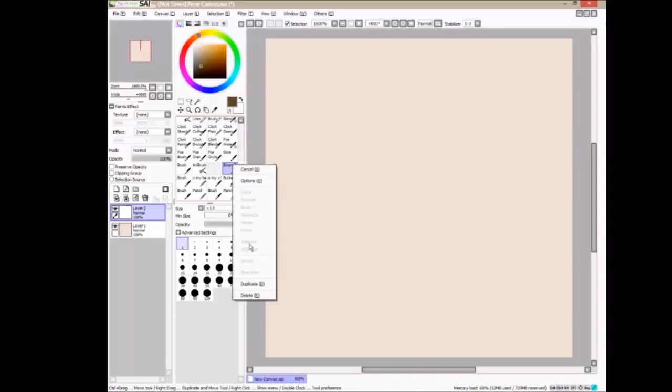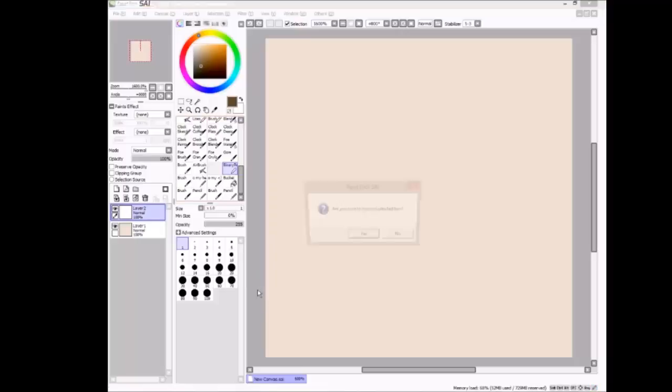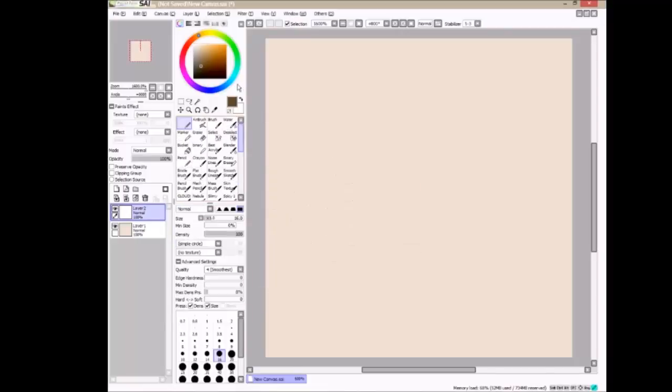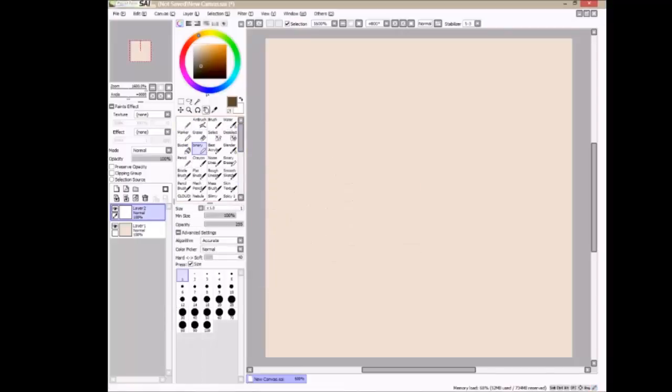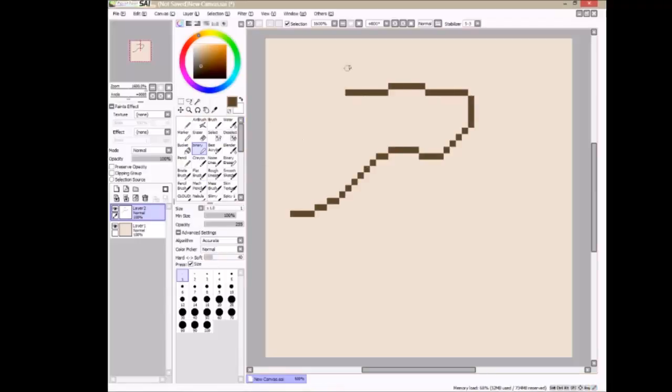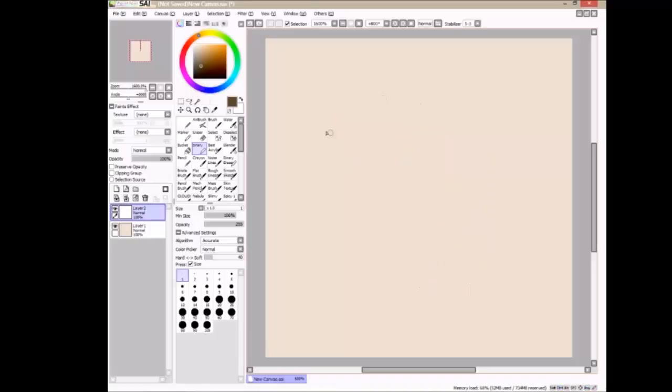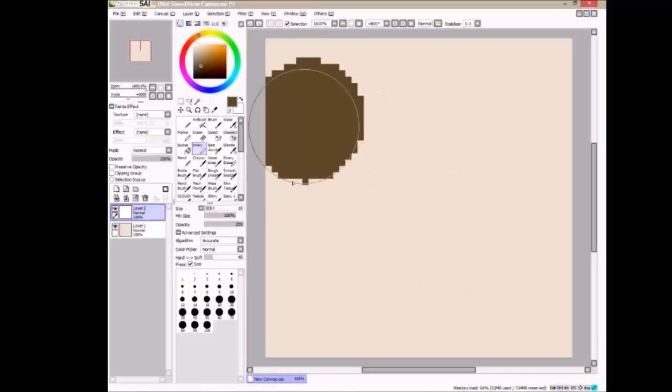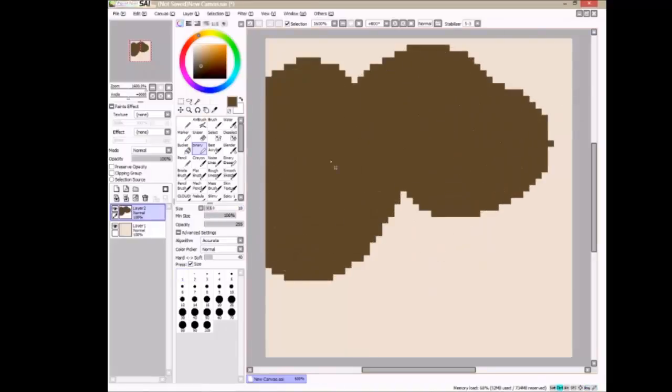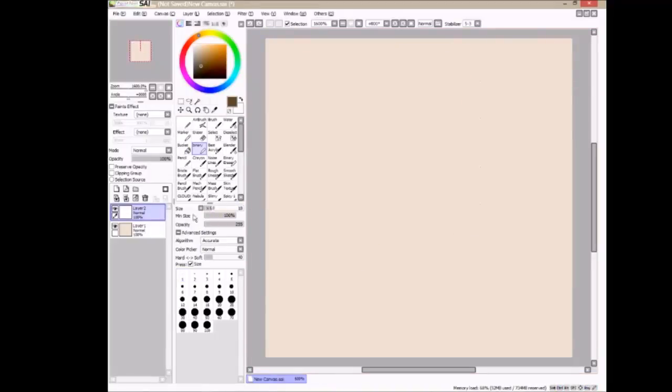And also if you want to know how to erase, if you look beside your foreground color, you'll see a little transparent grid thing. You click that and that will turn your Binary Tool into an eraser.